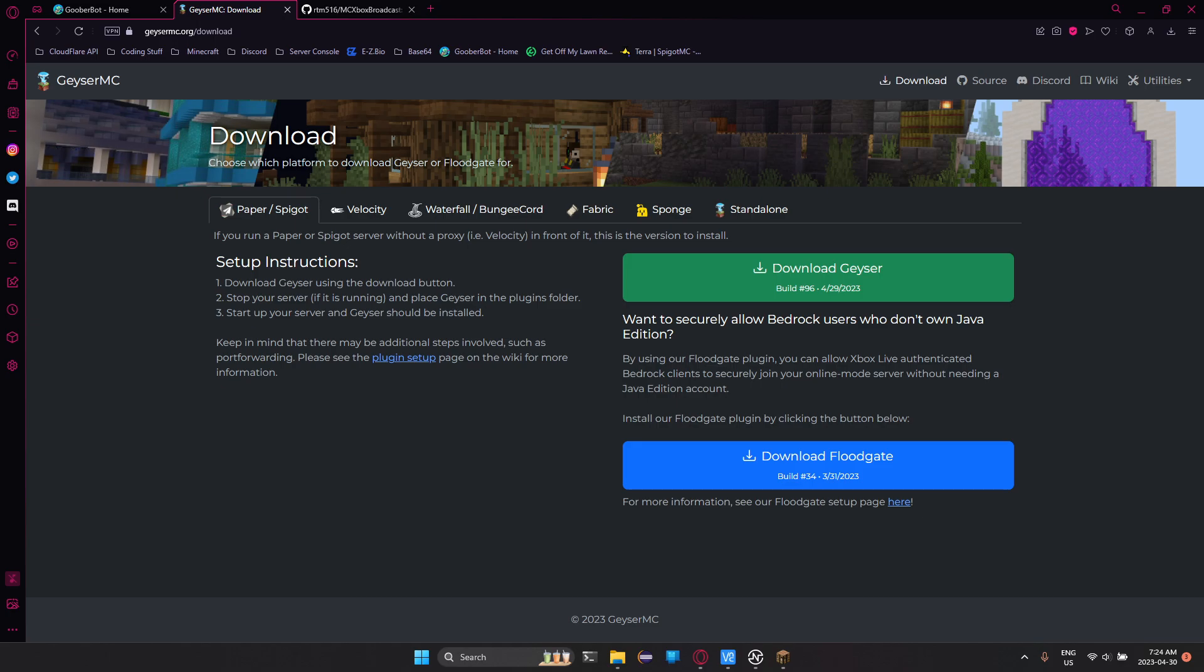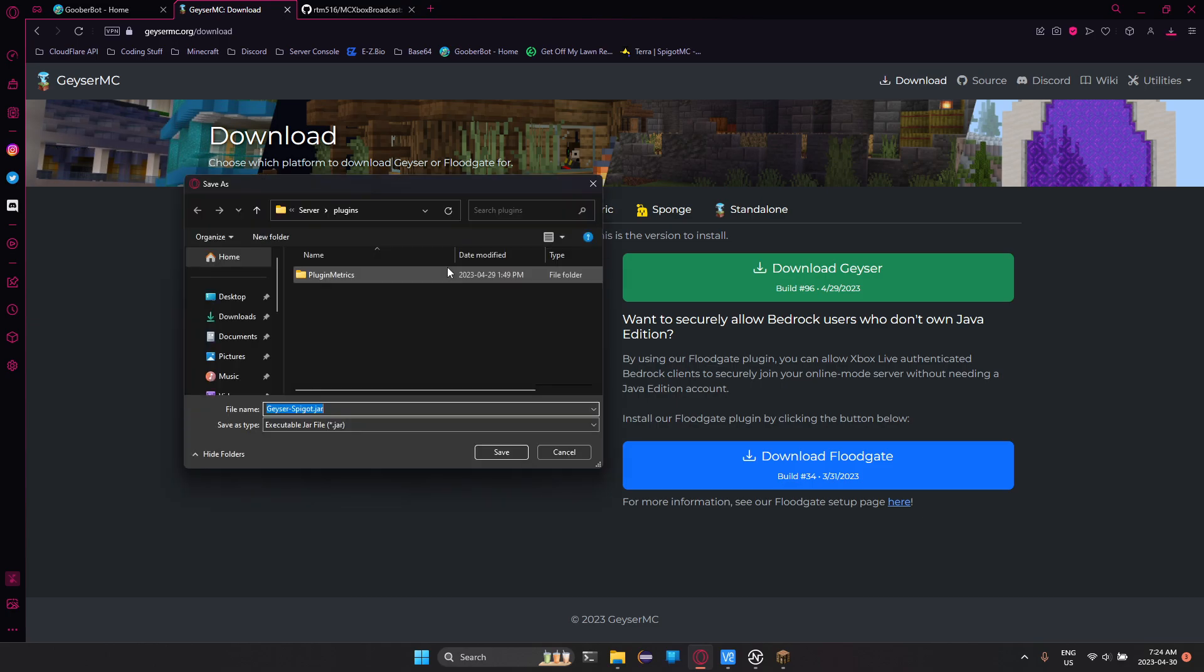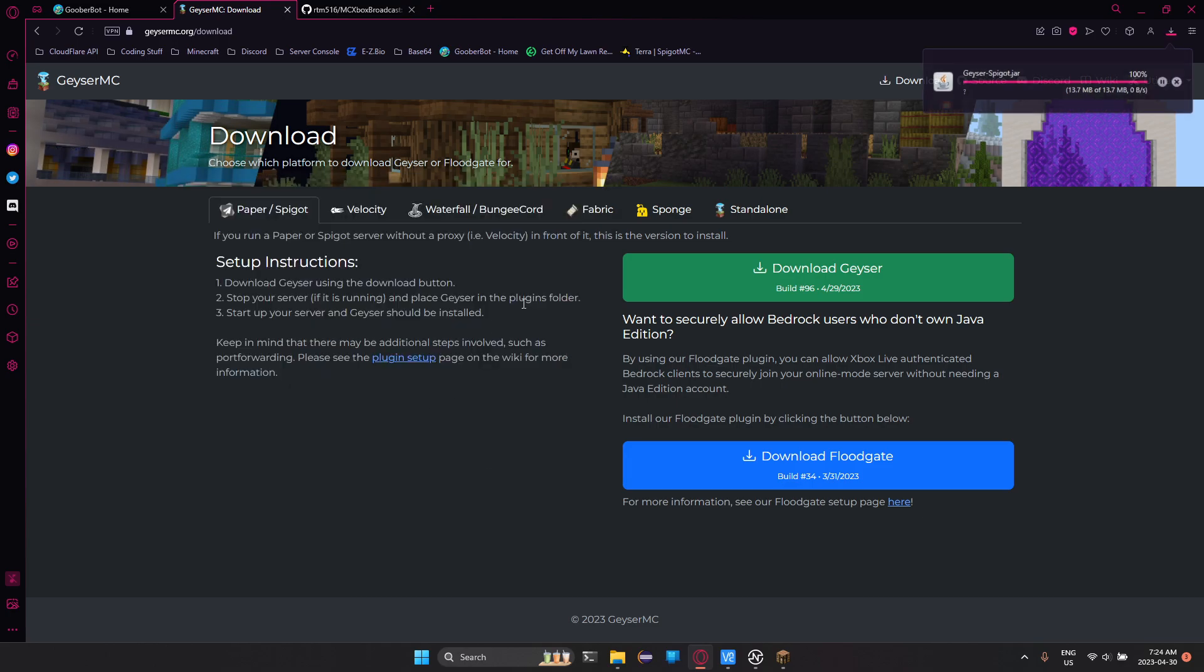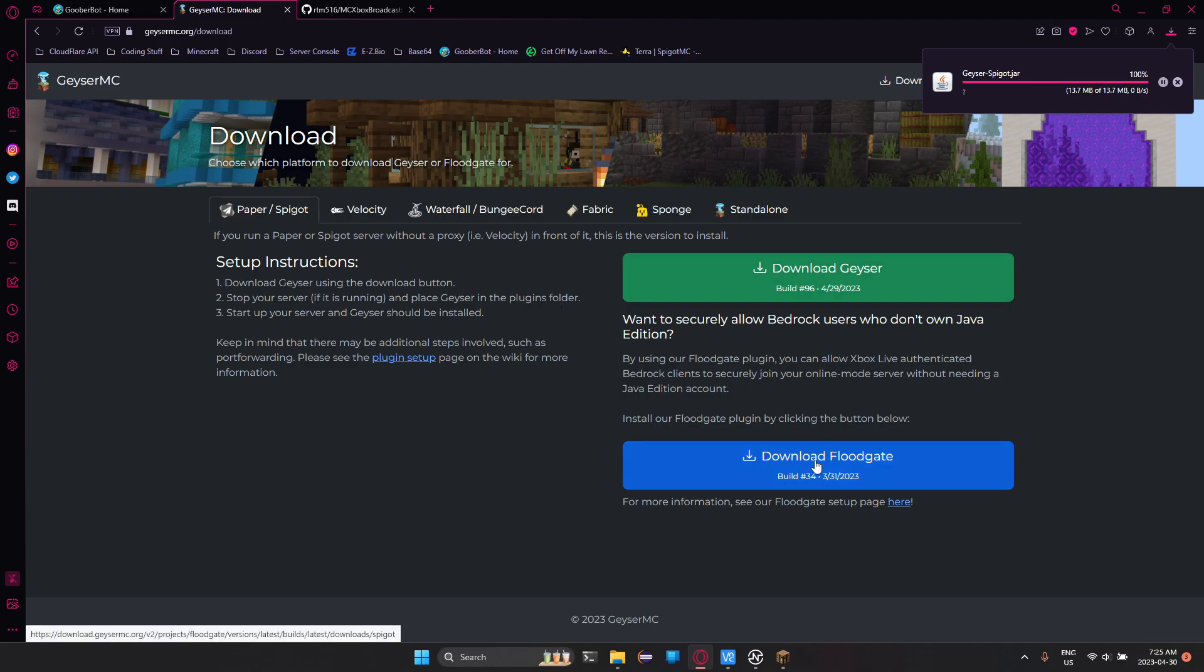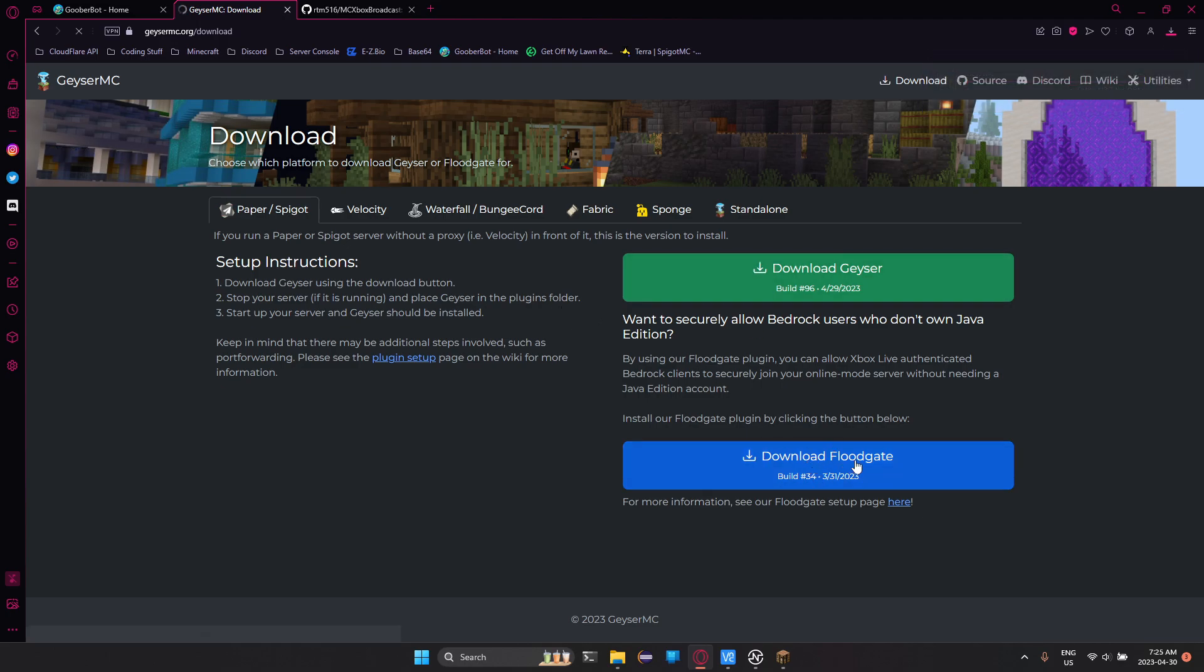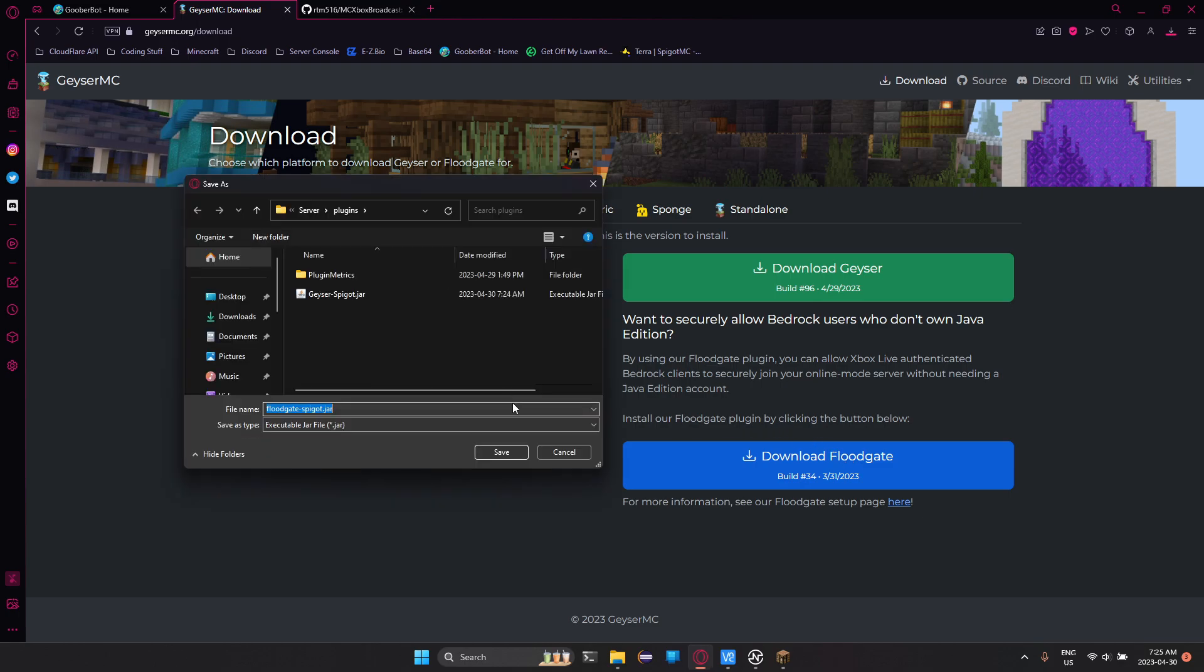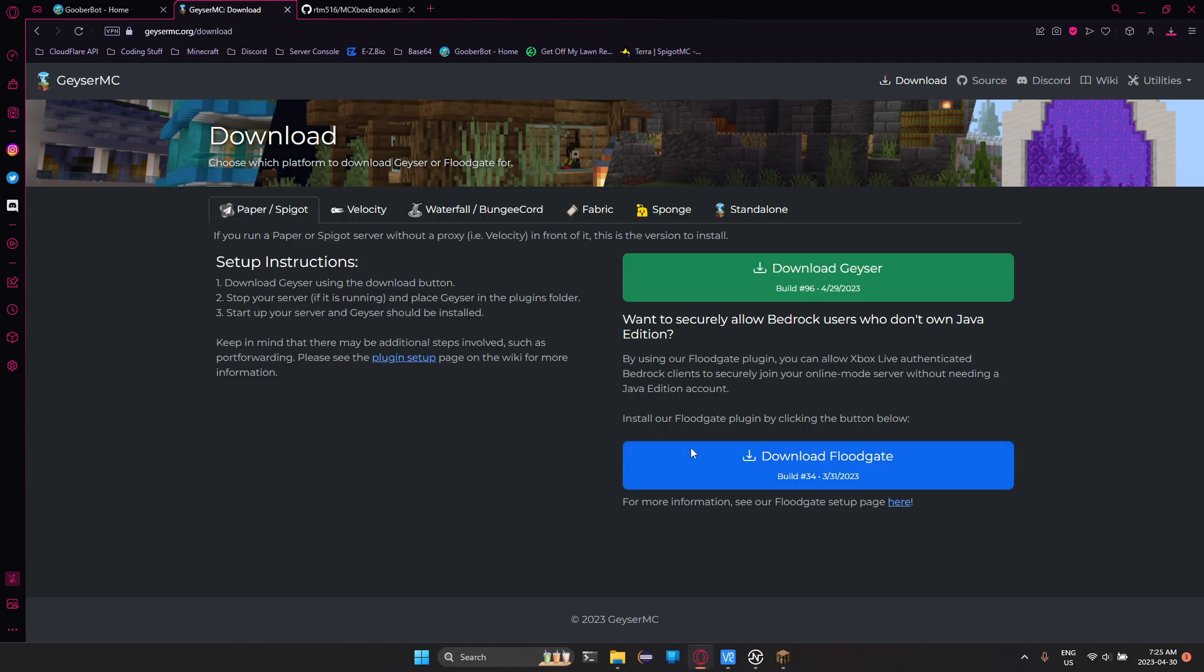So we're going to need to first go to geysermc.org and download Geyser. Geyser will change Bedrock packets into Java packets to allow them to join. We're also going to need Floodgate because it lets us know which ones are Bedrock users and which ones are Java users.